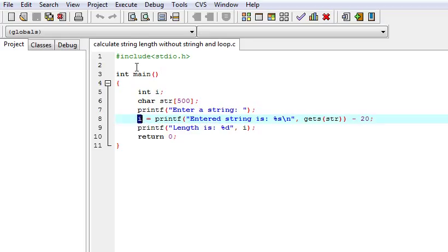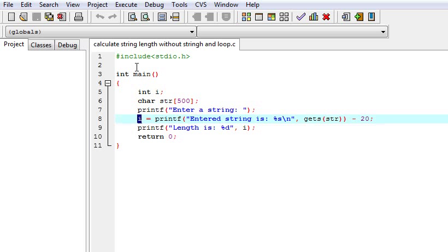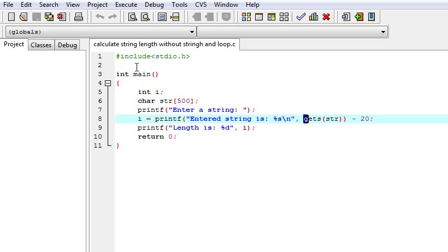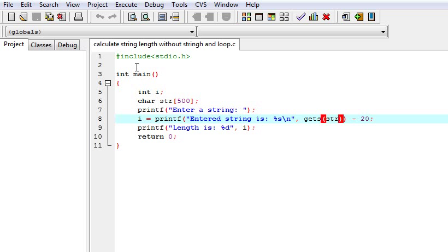What we are doing here: we are using printf statement. It will return the number of characters it prints. First we have written 'entered string is' then %s for the string and then backslash n for the new line. Here is the gets string.